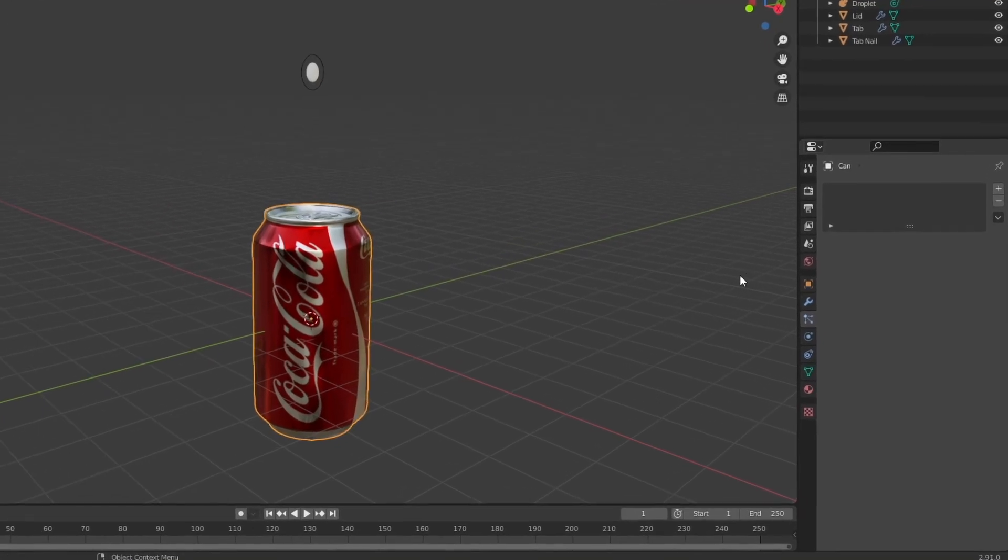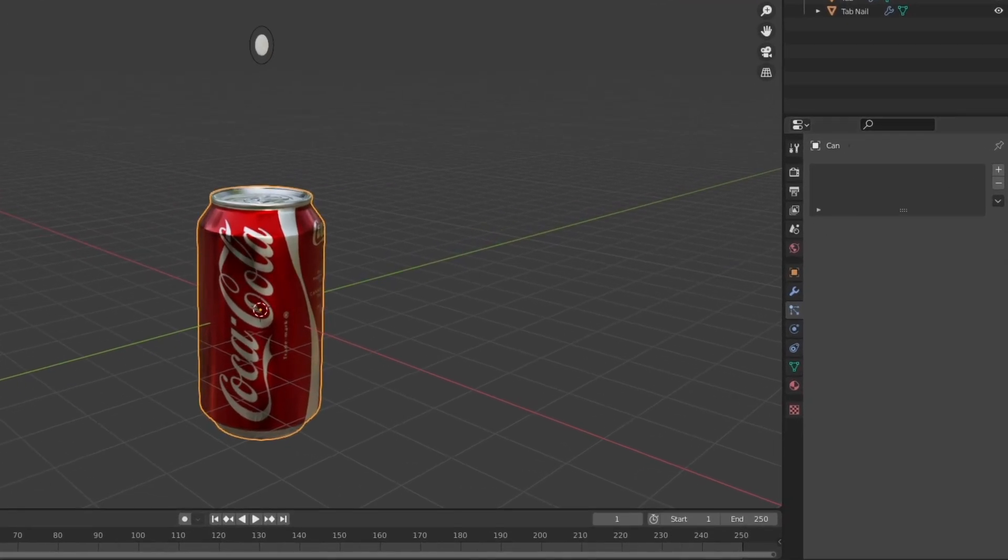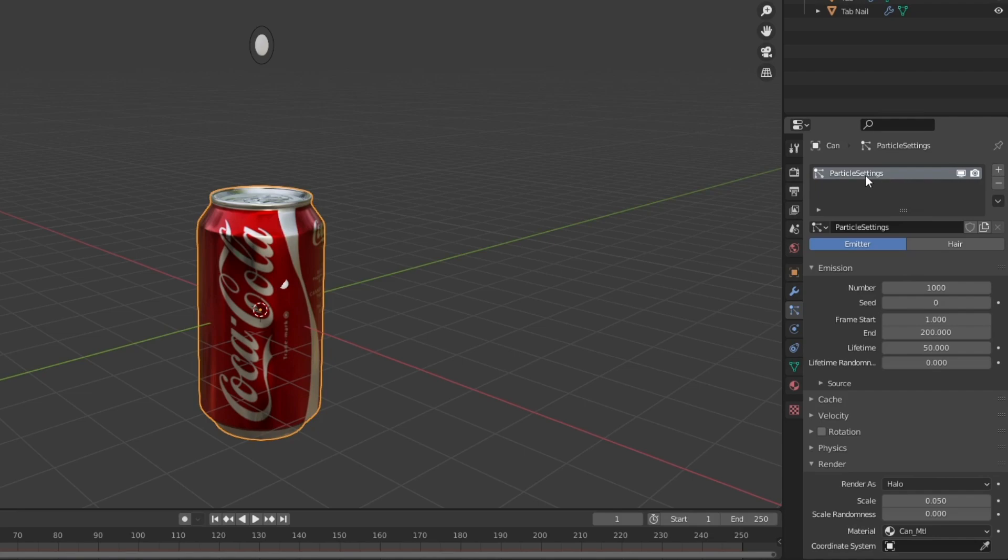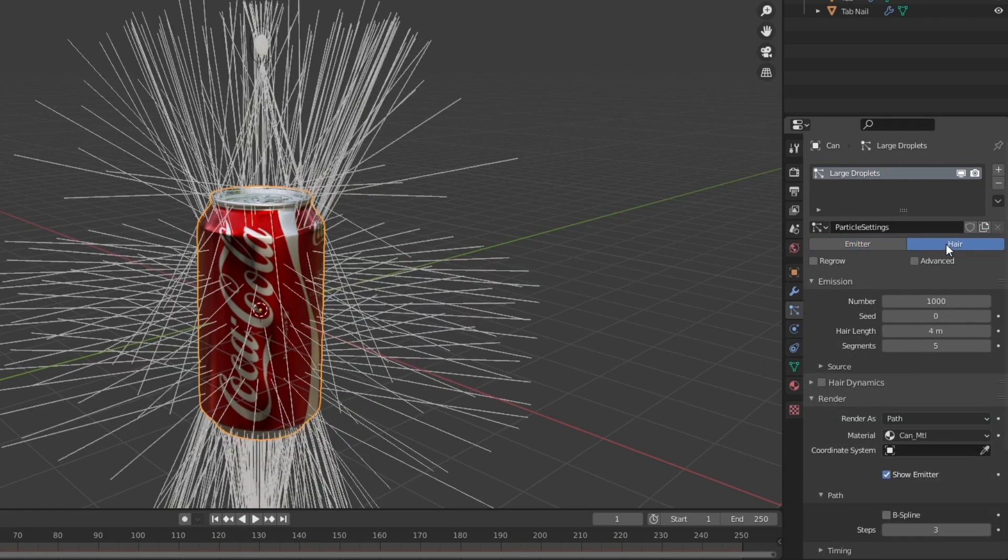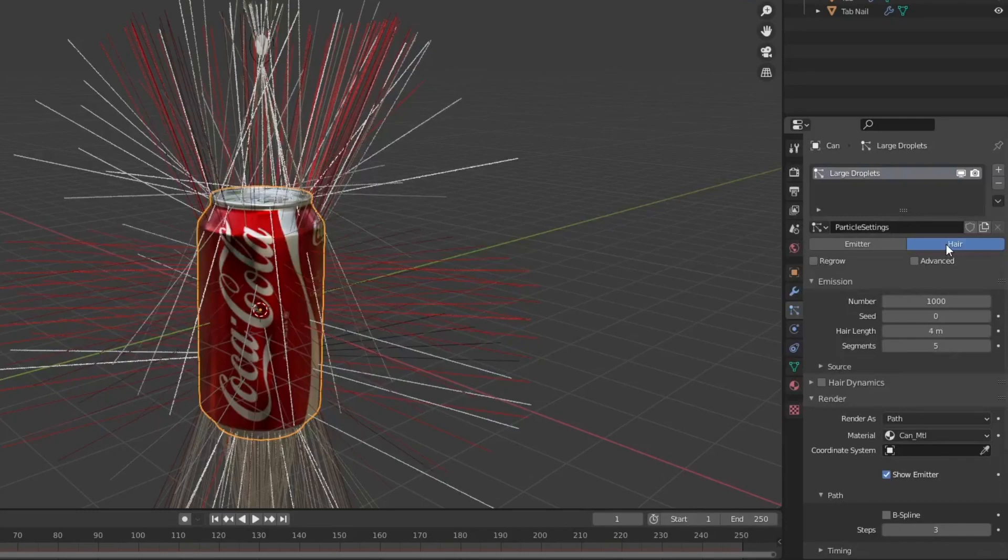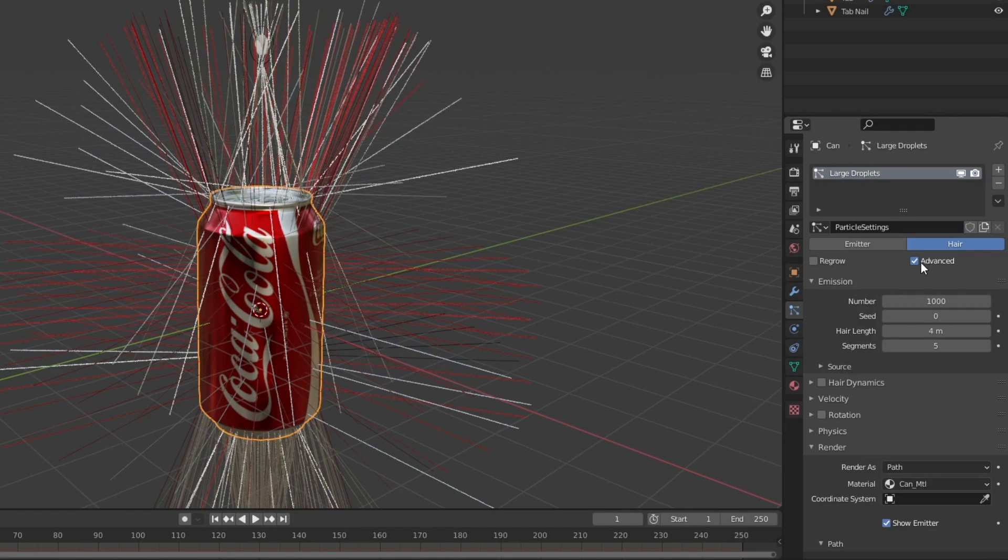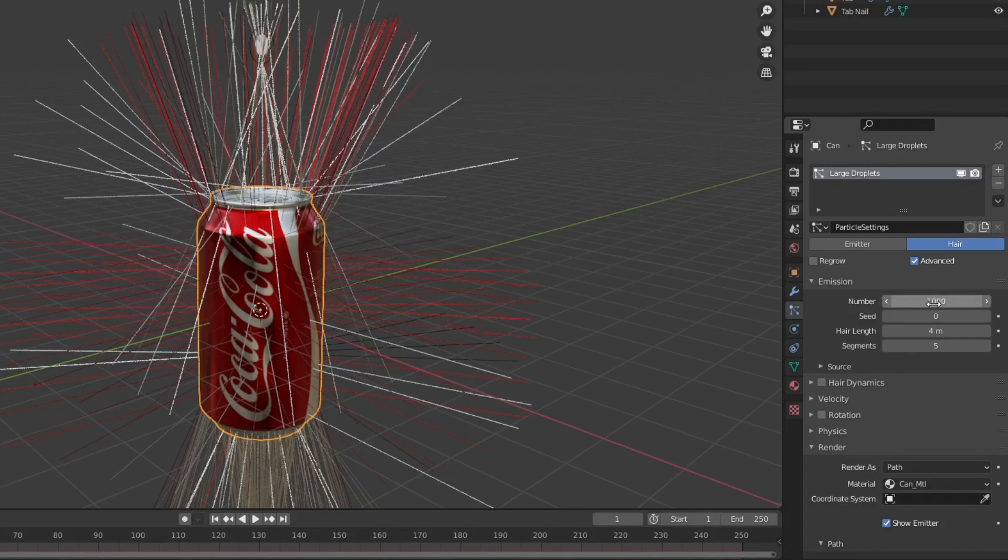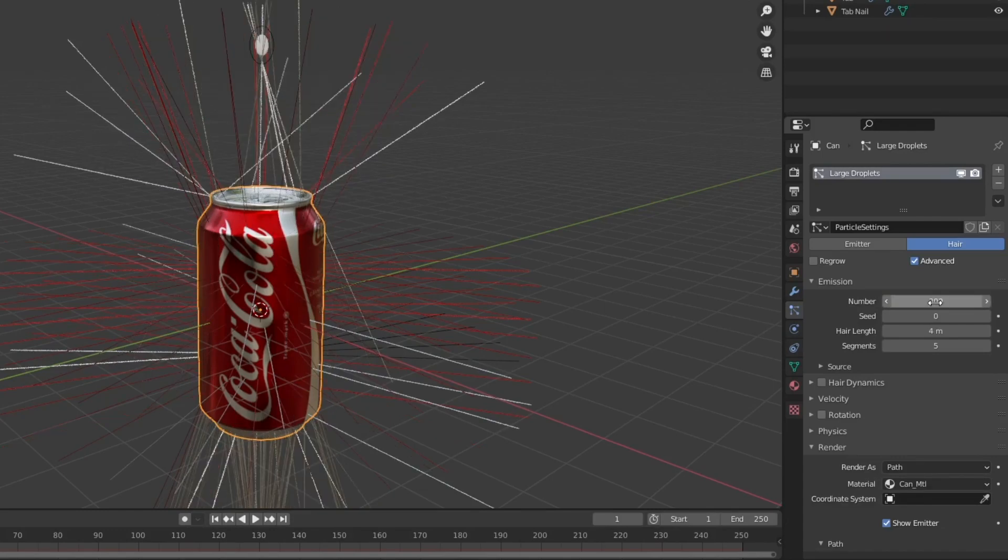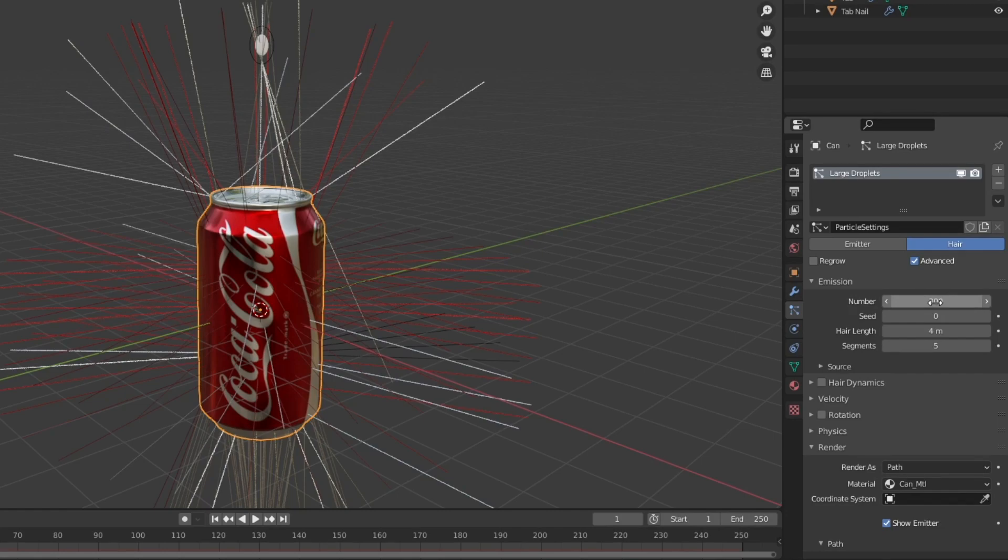So let's do just that. Make sure you're on the particle properties tab and then add in a new particle system. I'm going to call this one large droplets. Then we're going to set it to hair and make sure this advanced check box is checked. I'm going to bring the number of particles down to maybe something closer to 300. We may mess with this later. It's really sort of up to you how many you have.